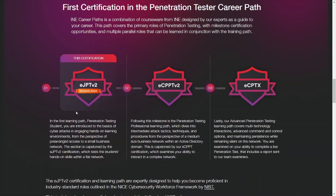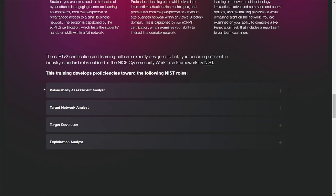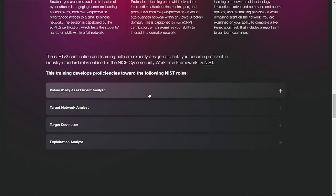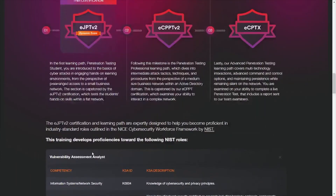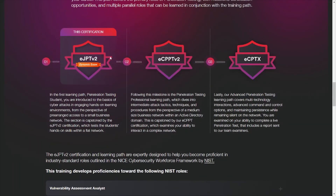The career path remains the same: eJPT version 2, then eCPPT version 2, then the extreme version after that. They also list out some job roles. If you want to continue along this certification path, it'll tell you which exam to take after the previous one. Go ahead and check this out to see if it aligns with your career path in cybersecurity. Thank you.